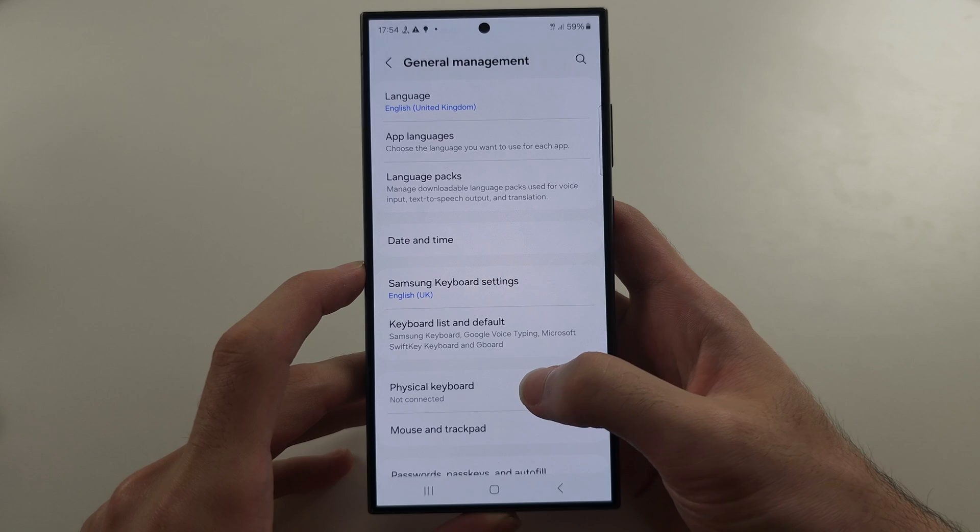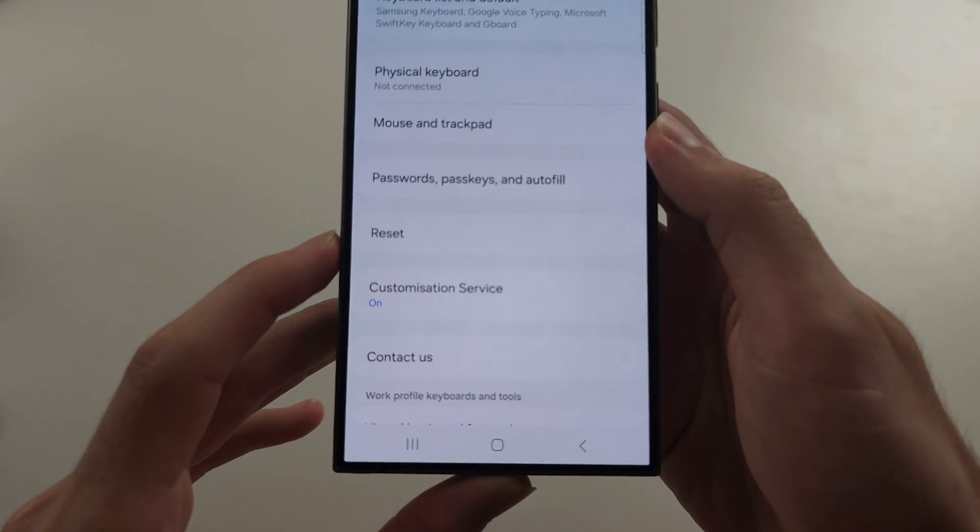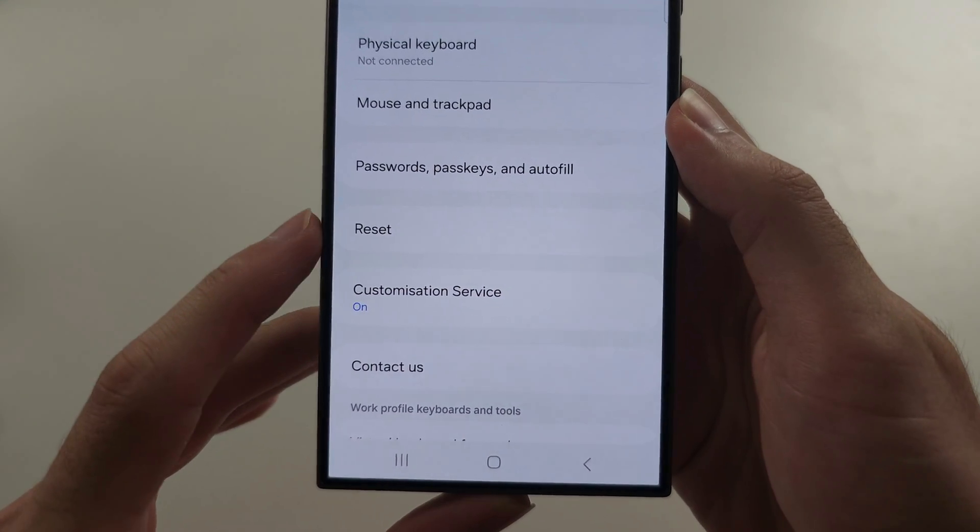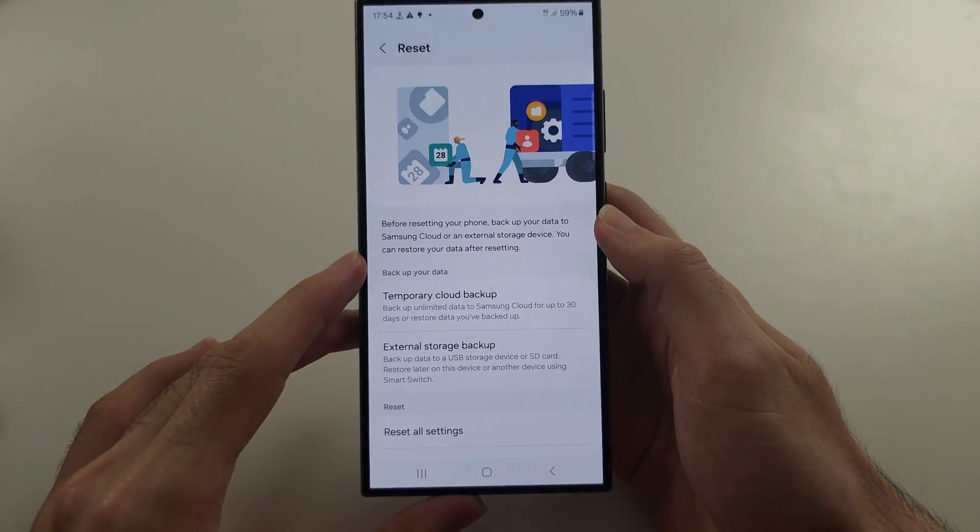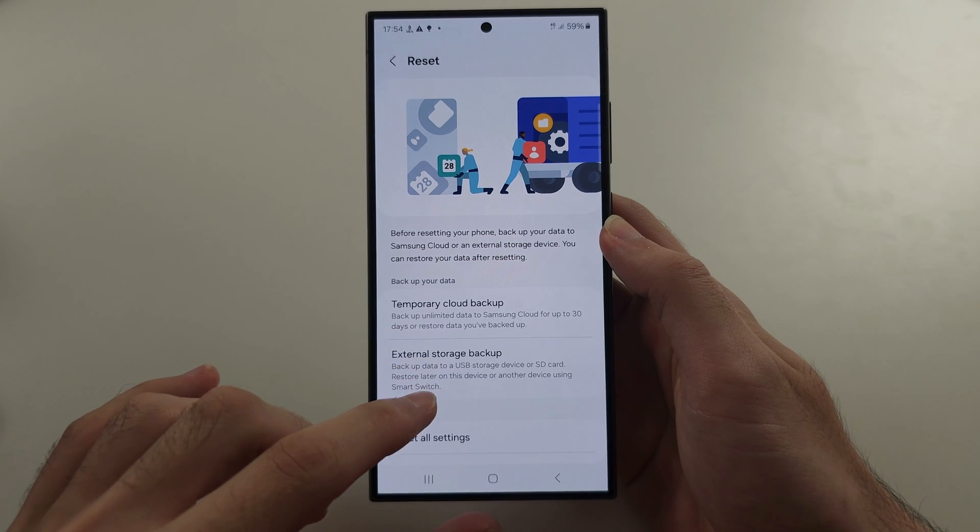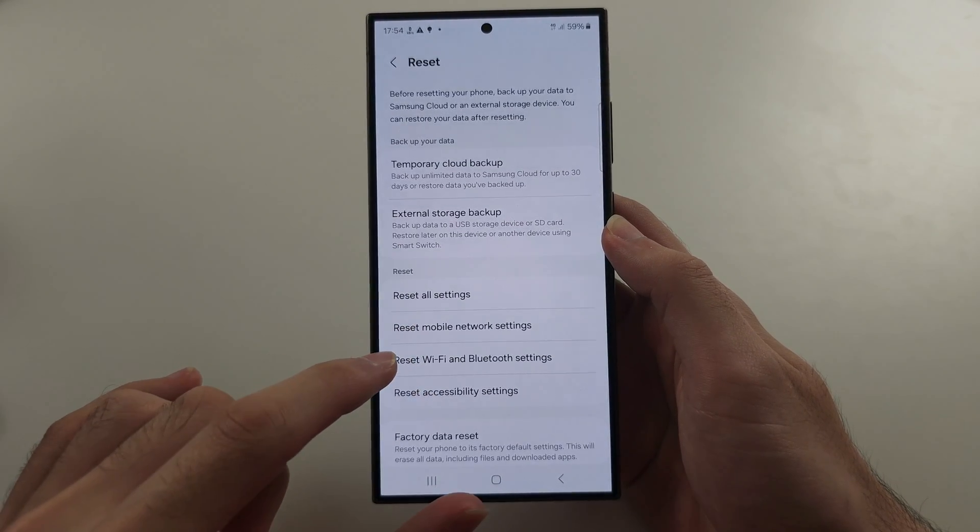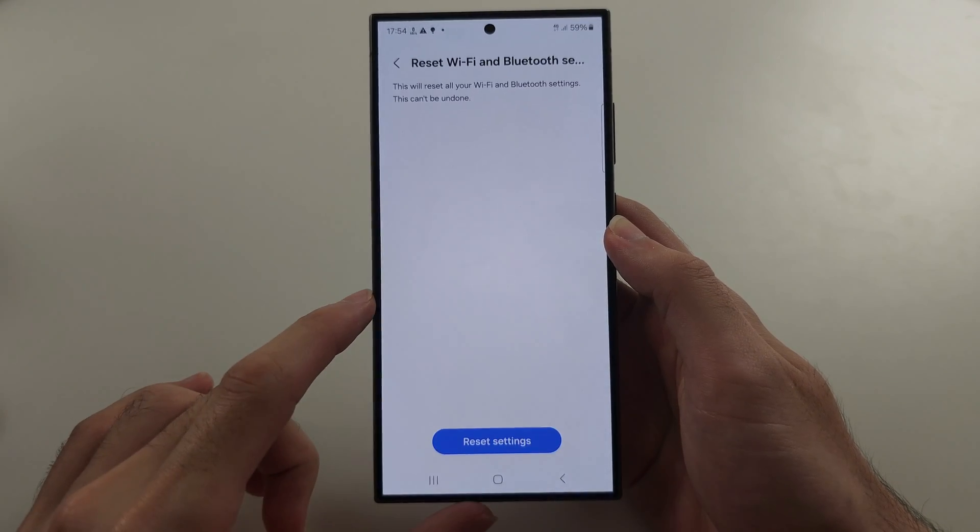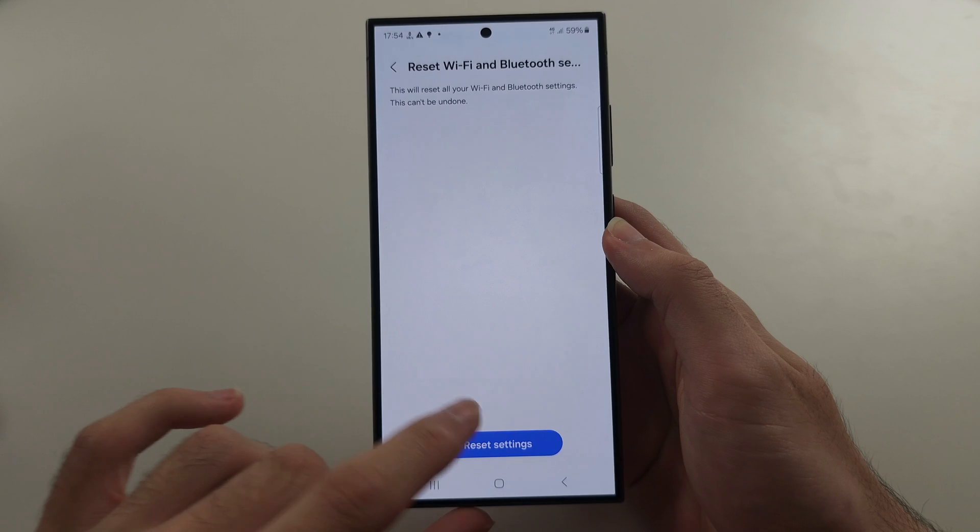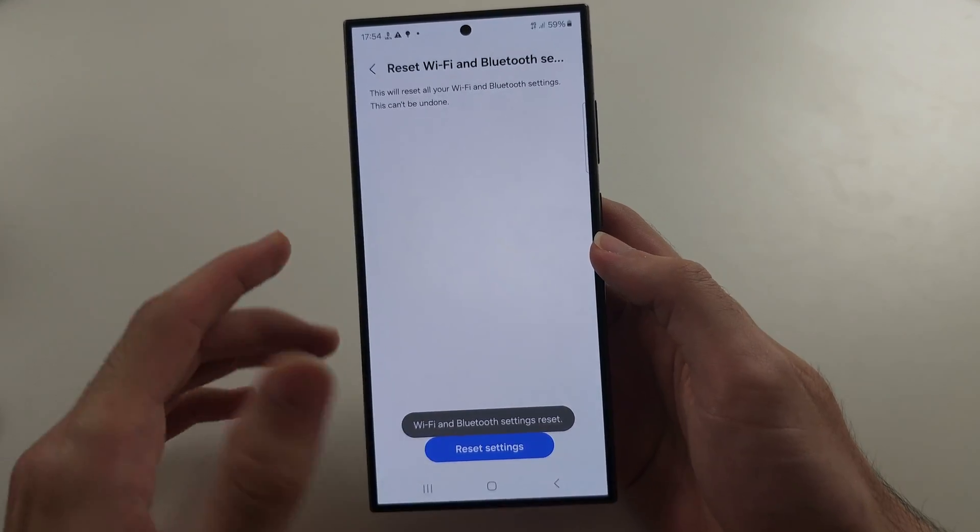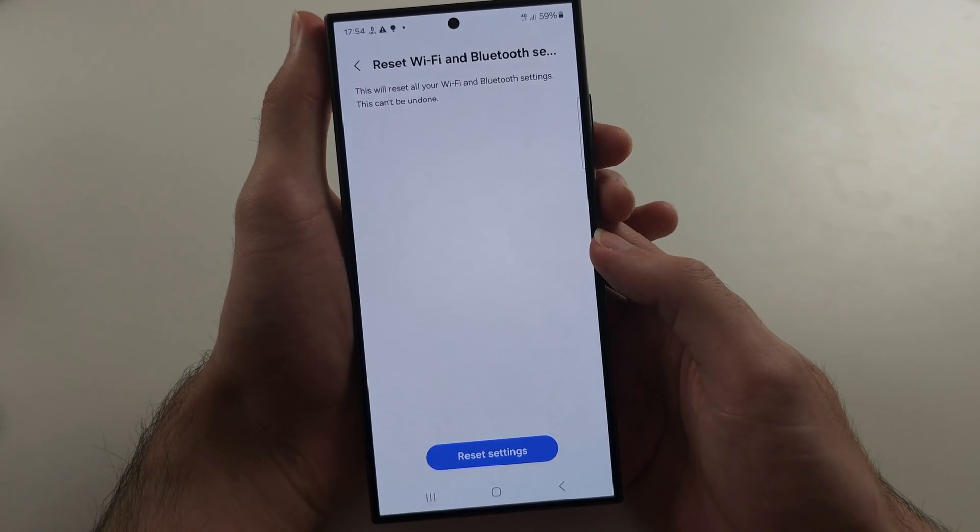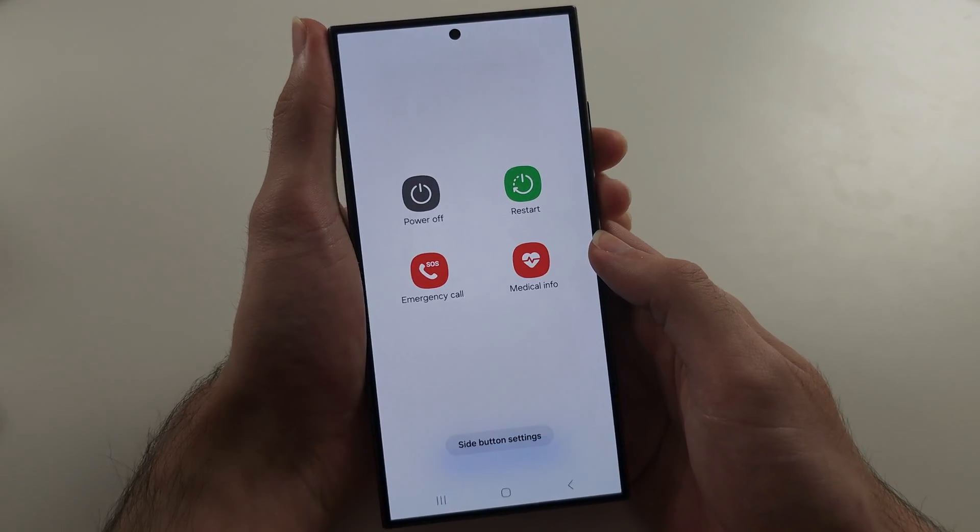Then we're going to scroll down and we're going to select reset. And we're first going to reset Wi-Fi and Bluetooth settings. So once this is reset, we're going to restart our phone.